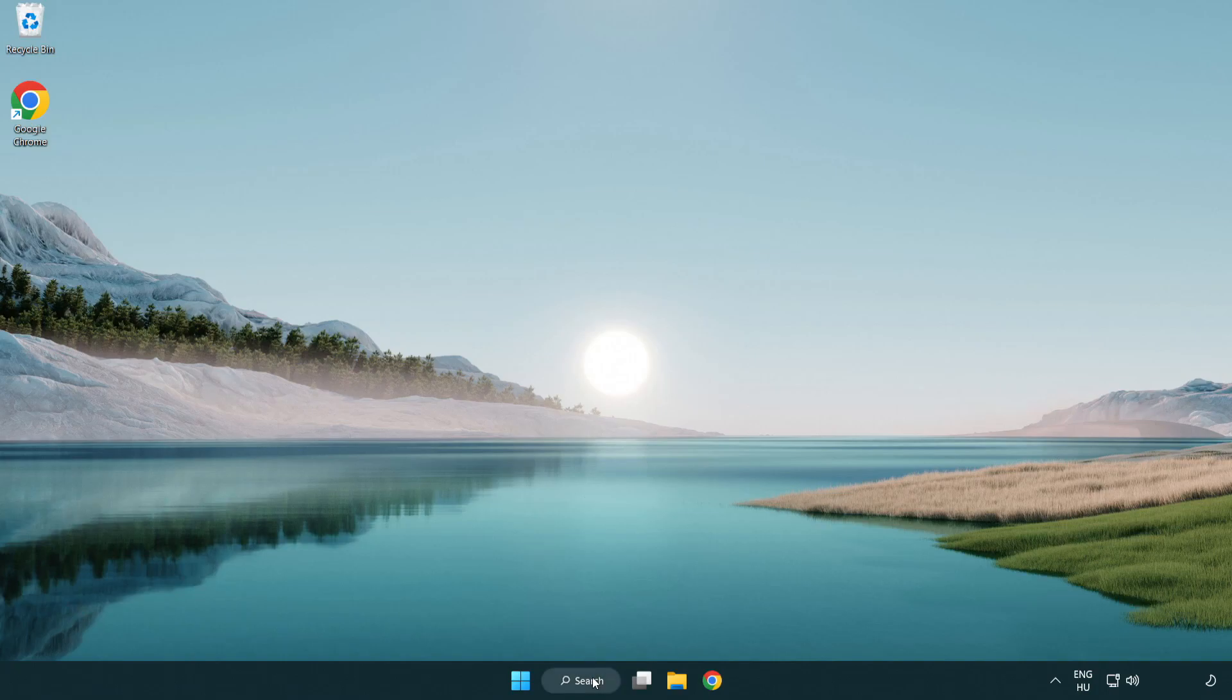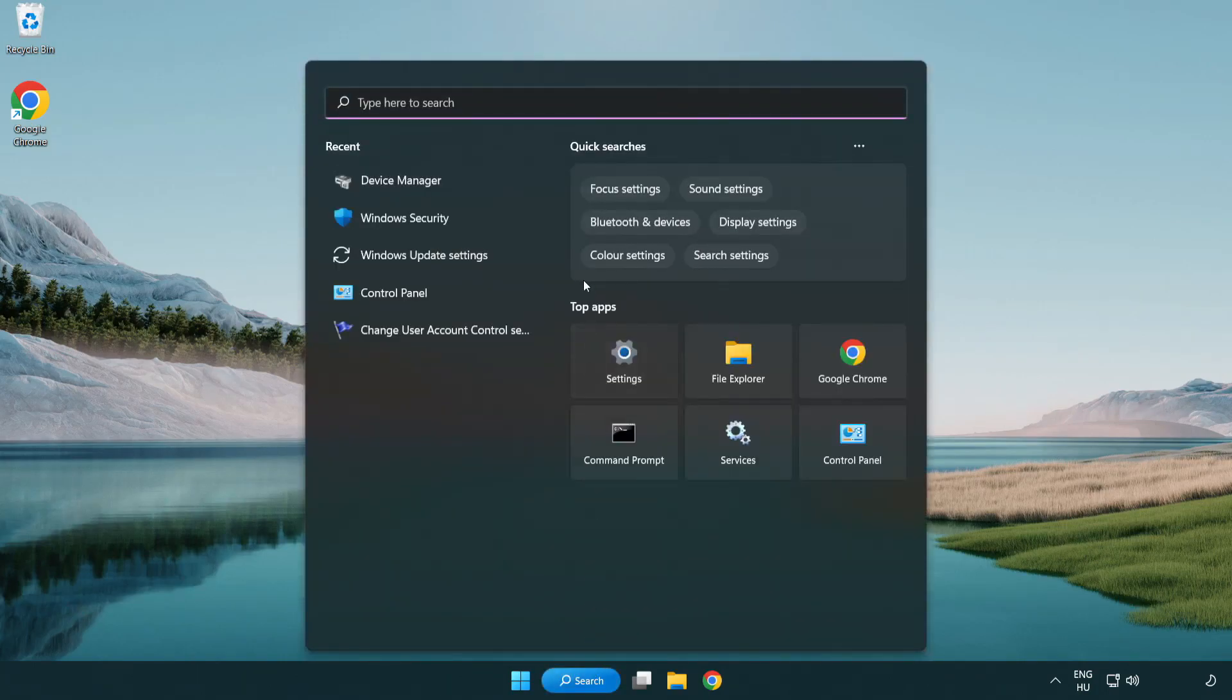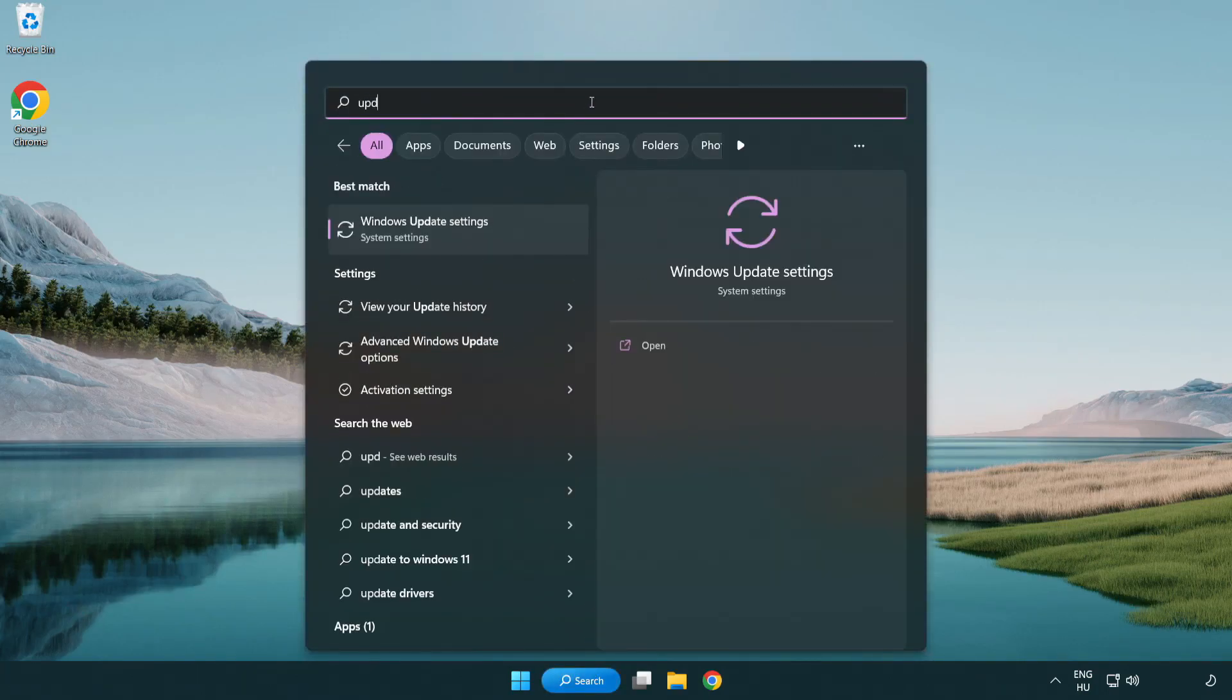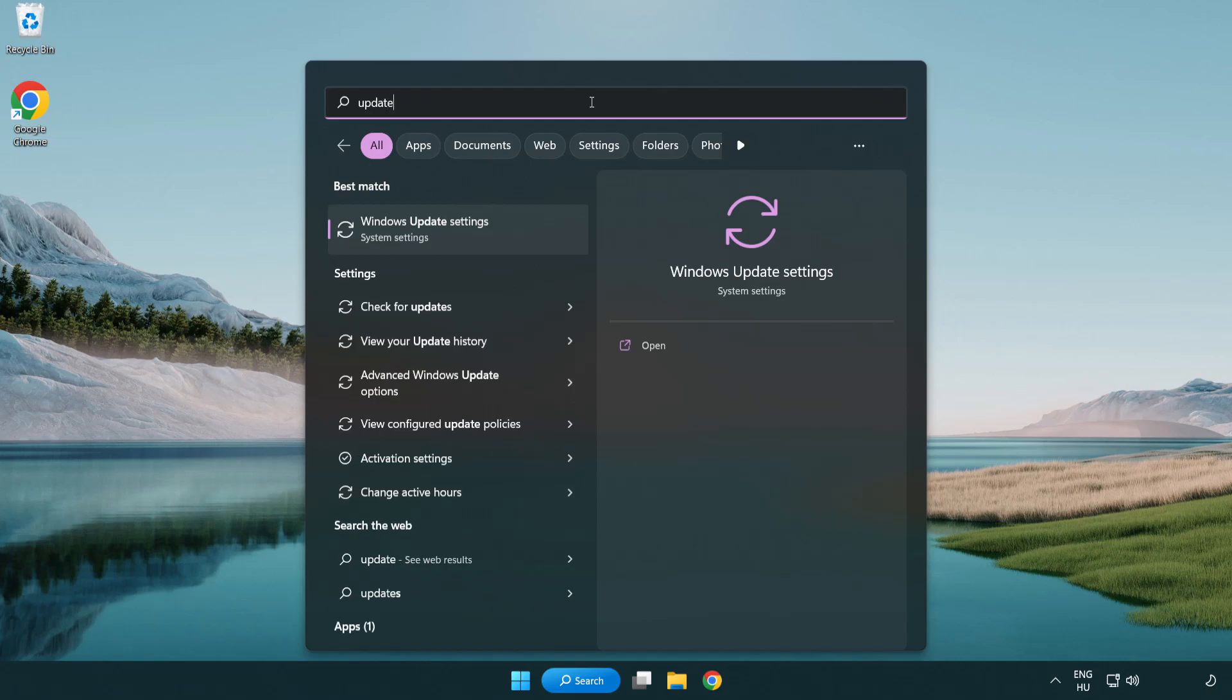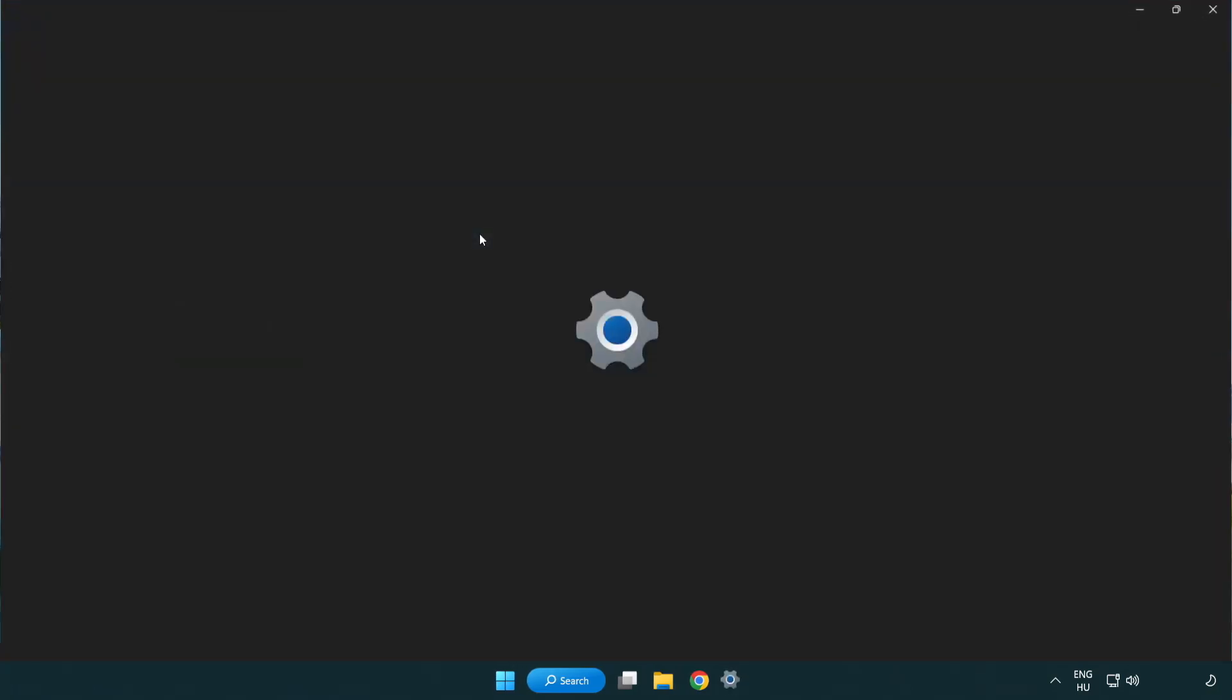Click search bar and type update. Click windows update settings.